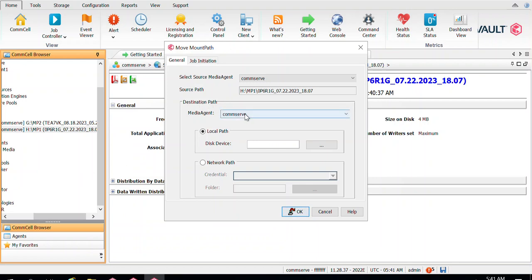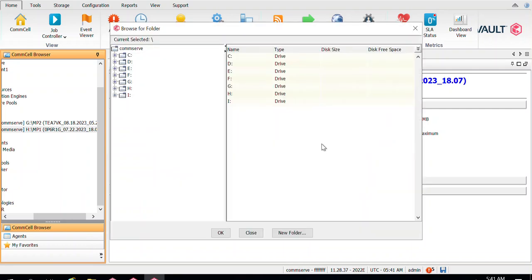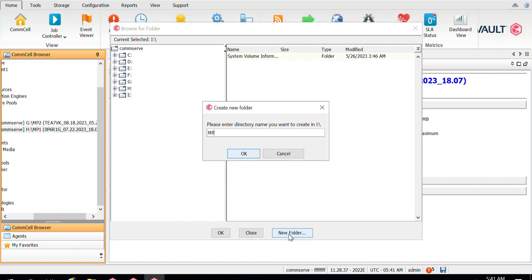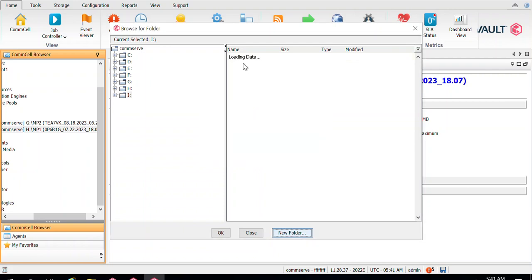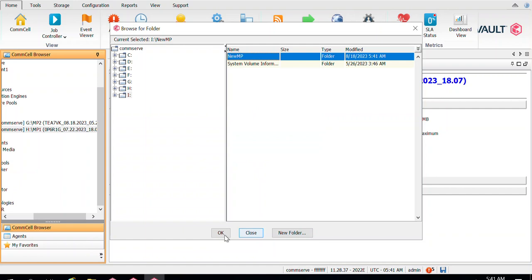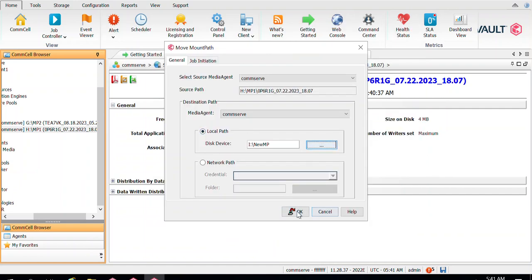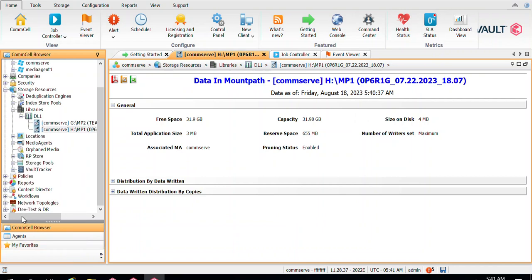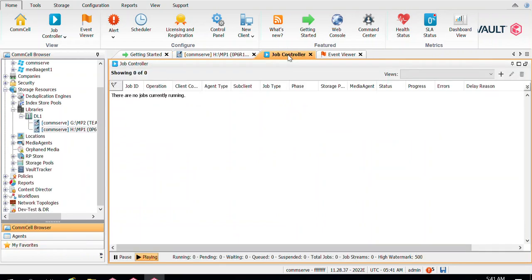Once you click on Move Mount Path, you can select the media agent where the new path has been mapped, and then select the new path — let's say the I drive. I've taken an I drive on this media agent. Create a folder in there called 'new mount path', click OK, select this folder, and say OK.